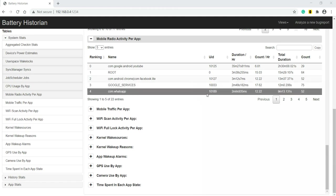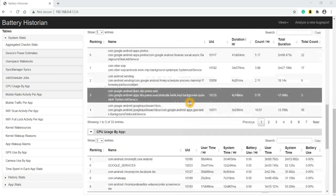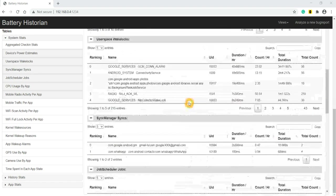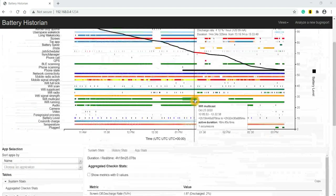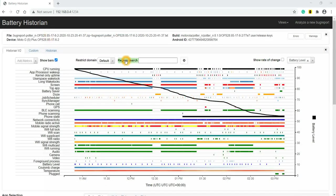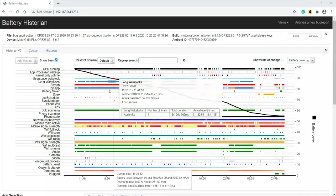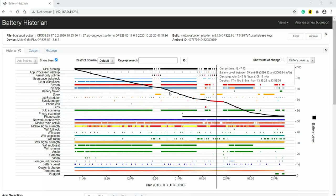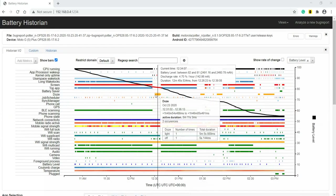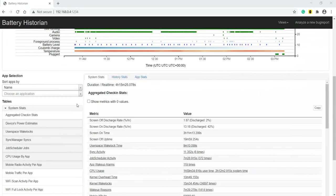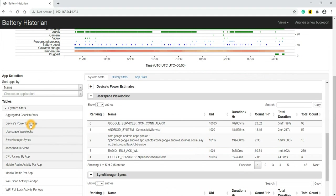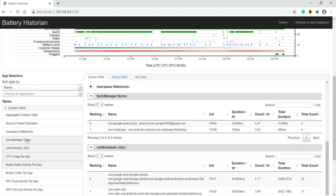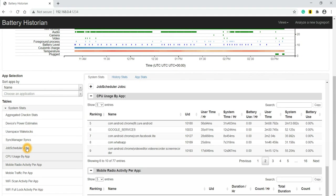Hello everyone, hope you all are doing well. In my previous tutorial, we were continuing to analyze Battery Historian logs. We saw this graphical representation, how to retrieve data from it, and how to get aggregated check-in stats. Next we saw device power estimates, then user space wake log, sync manager syncs, and job scheduler.